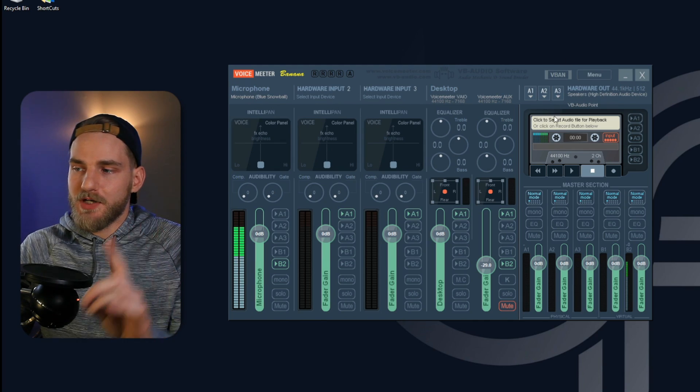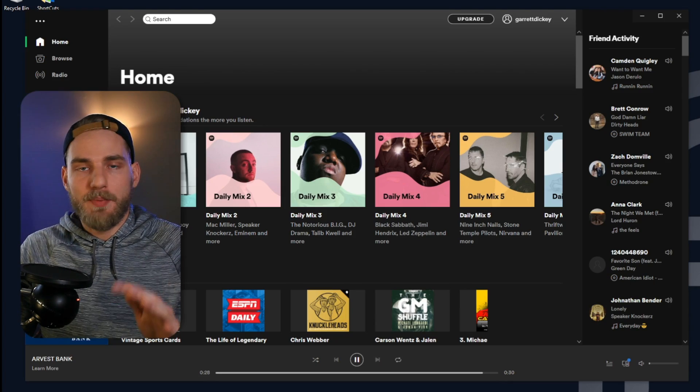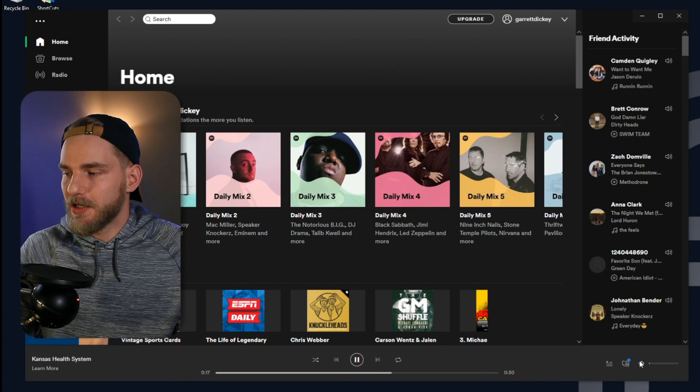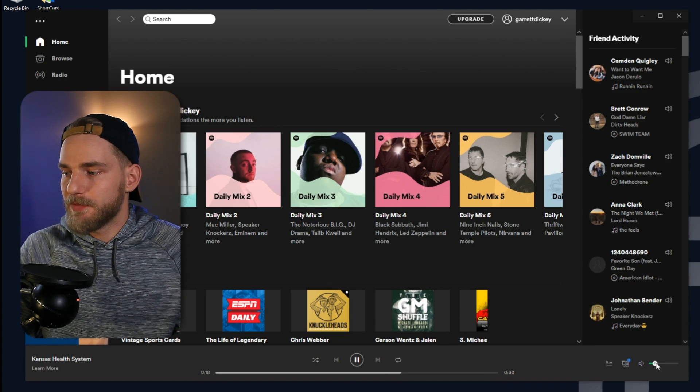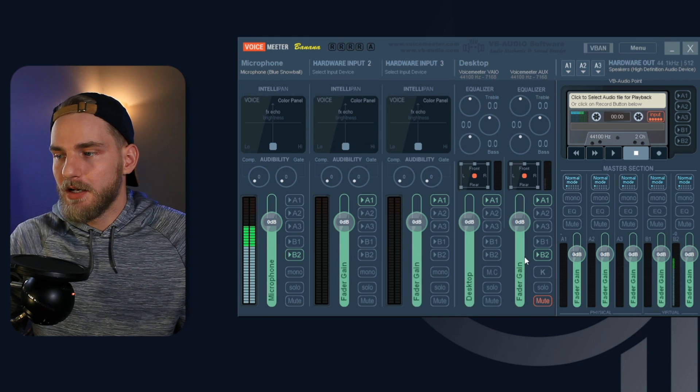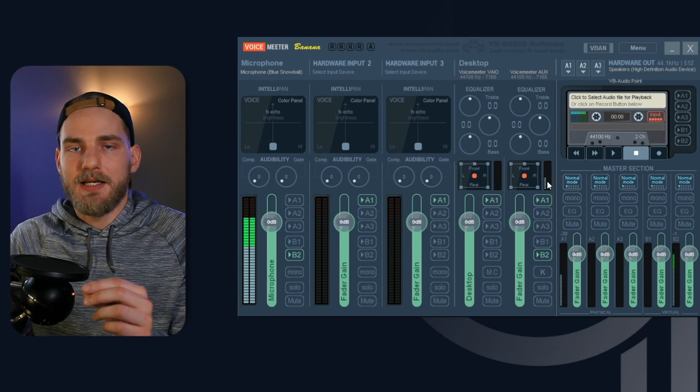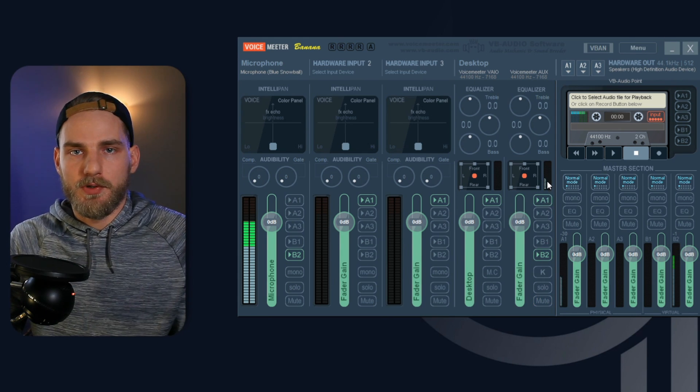Now, if you take a look at VoiceMeter, go back to your music application, turn up the music, take a look at VoiceMeter. You'll notice that there's audio playing on that source.